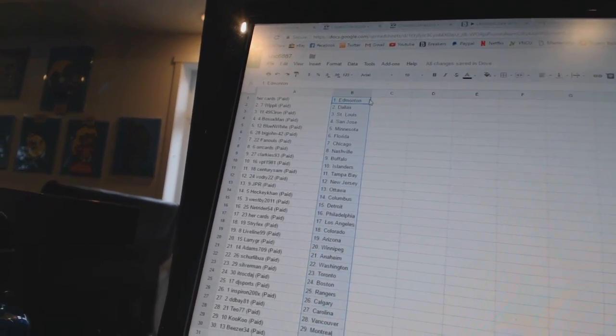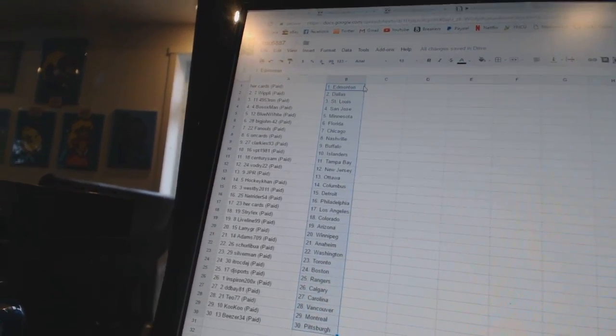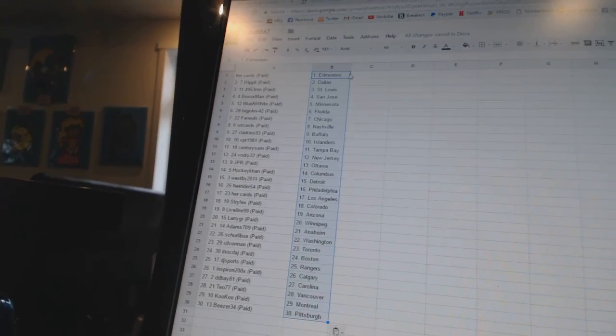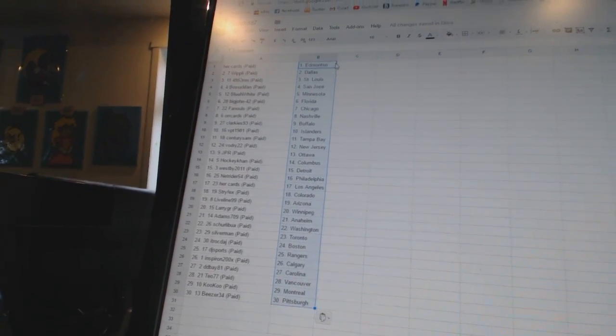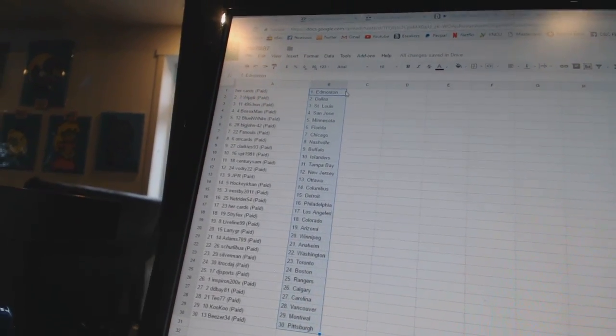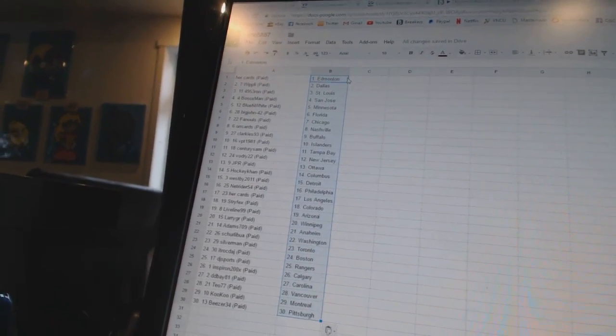Orcards is Nashville. Clarkies 93 is Buffalo. VPT 1981 is the Islanders. Century Sam is Tampa Bay. Vodri 22 is New Jersey. JPR is Ottawa. HockeyCon is Columbus.